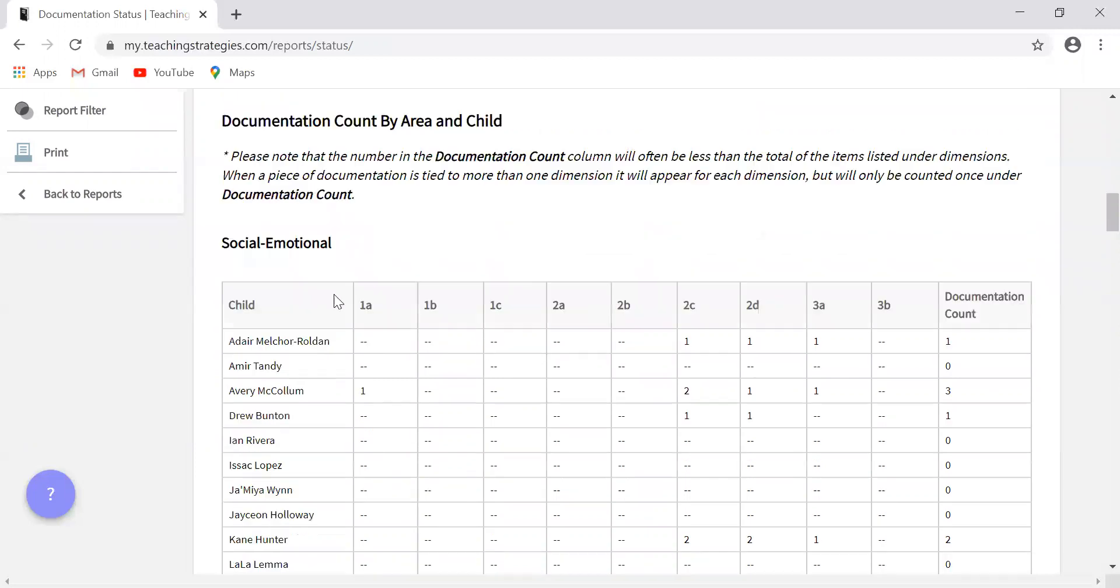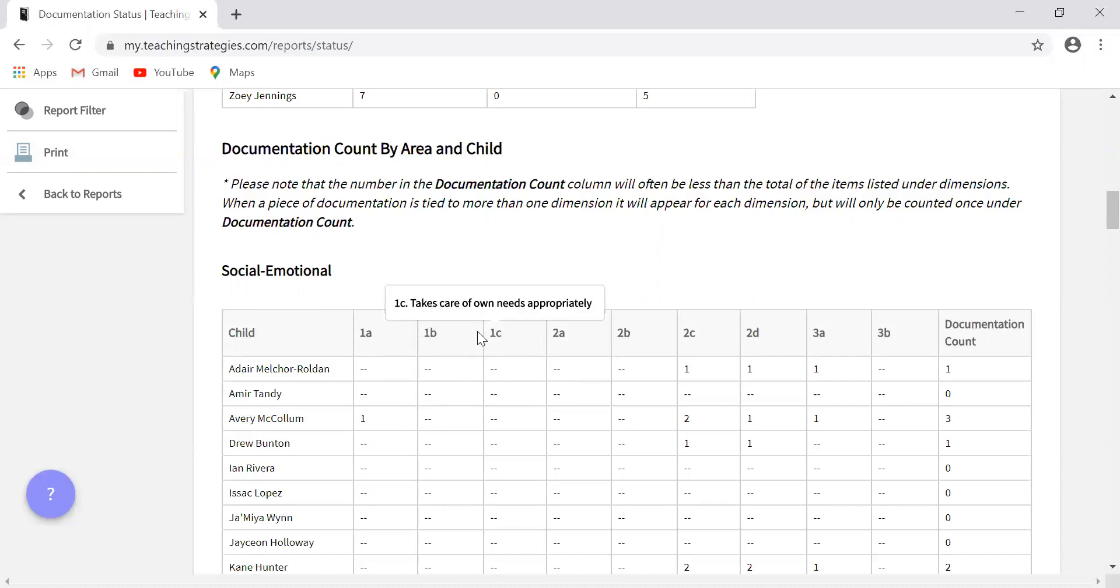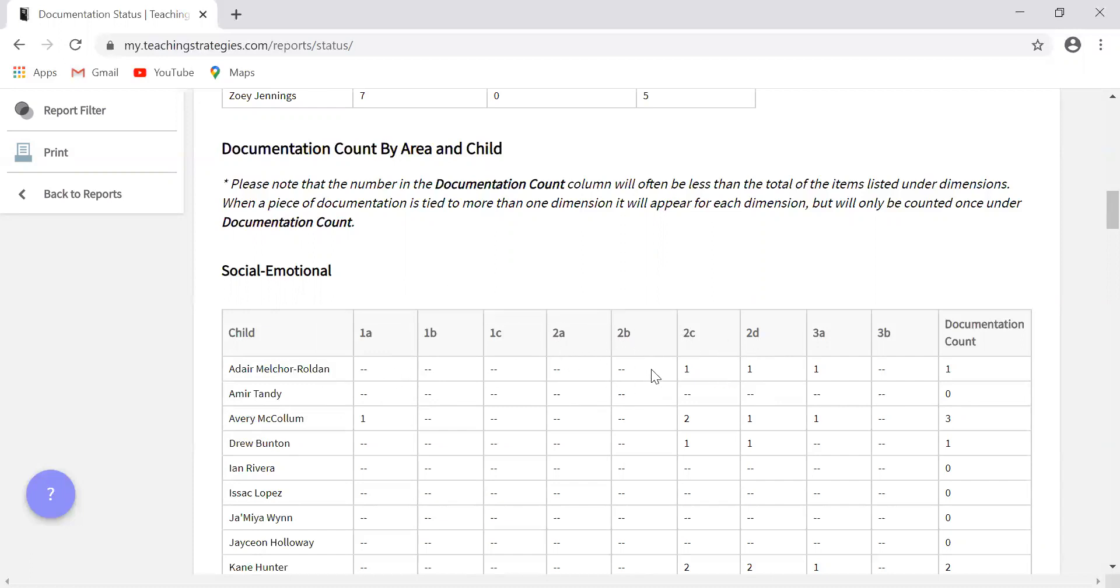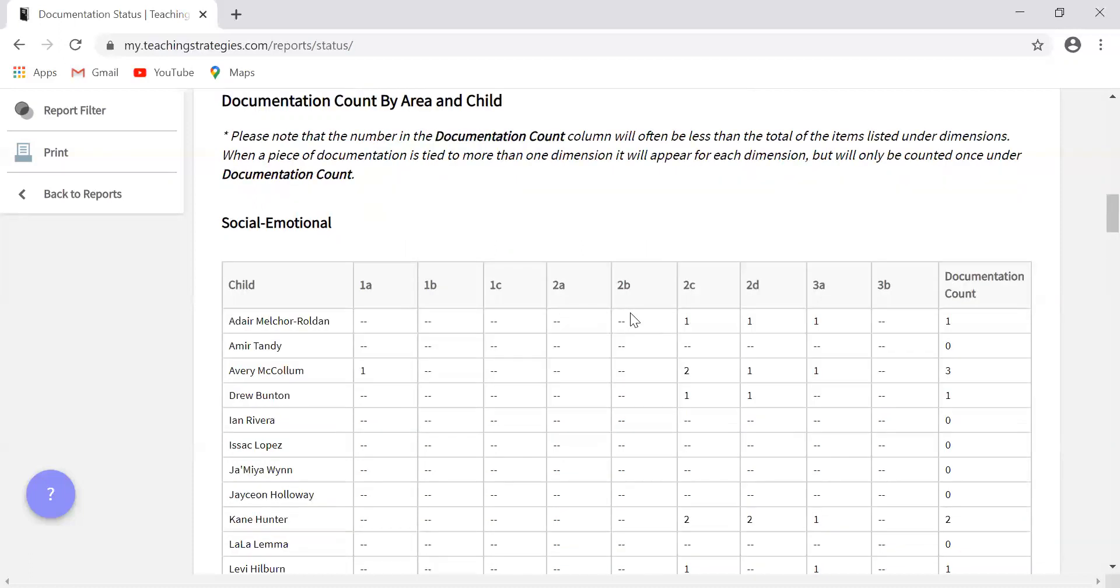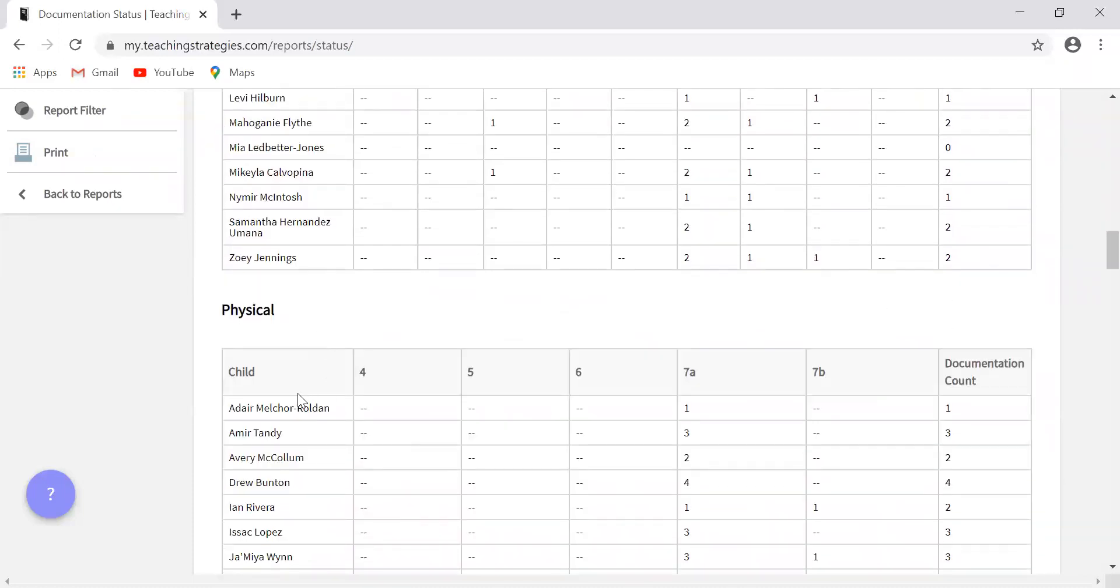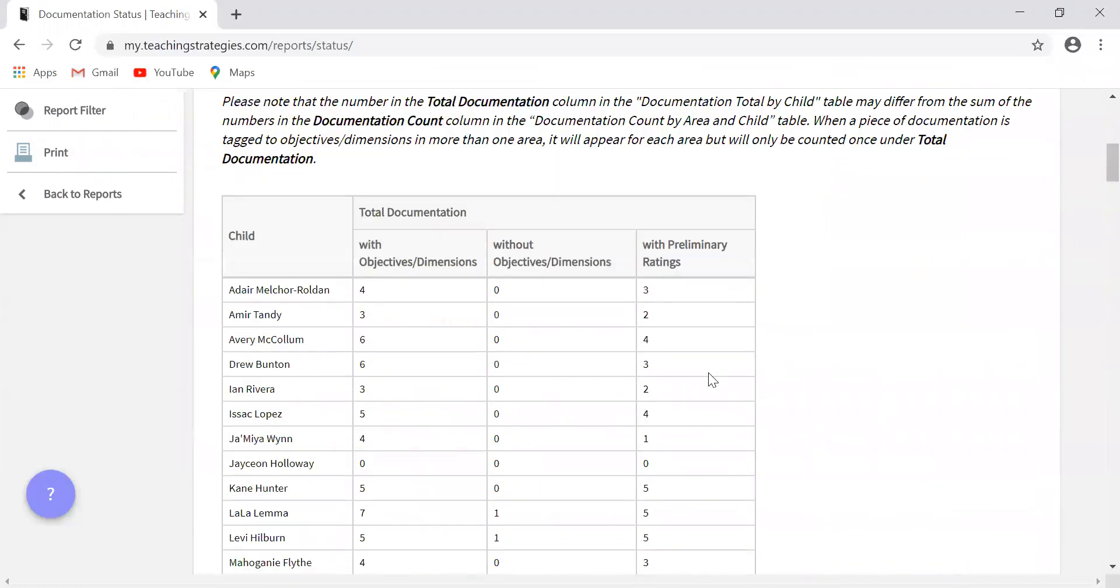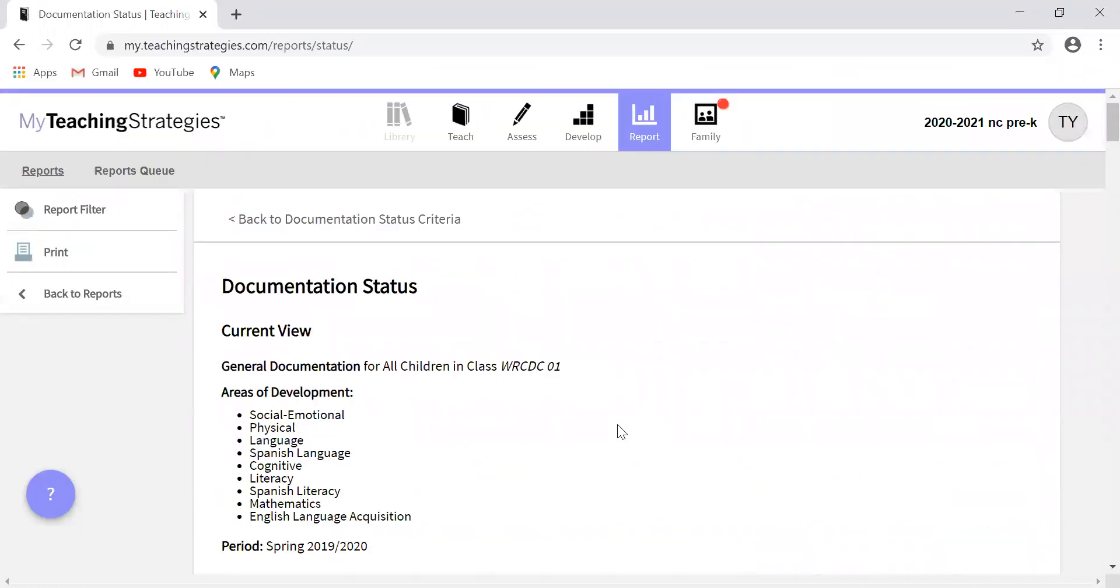So just to be clear, what I mean by that is one is an objective, A, B, and C are dimensions. So in order to have one per objective per quarter, every quarter there should be at least one piece of documentation for one. That can be one A or one B or one C, and so forth. Same with two, you have two A, B, C, and D. It doesn't matter if it's A or B or C or D. As long as there is a piece of documentation for this child for one of these two A, B, C, or D, that will be fine. The reason that was implemented is just to make sure that you are taking a more holistic approach to documentation and making sure you are documenting the whole child and not just in specific areas.